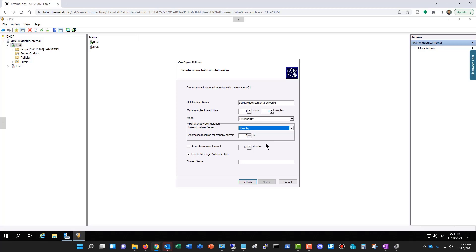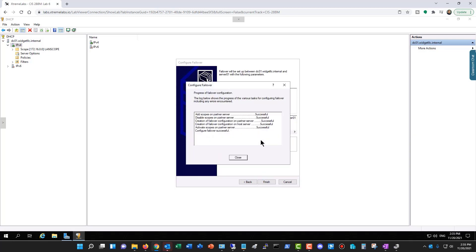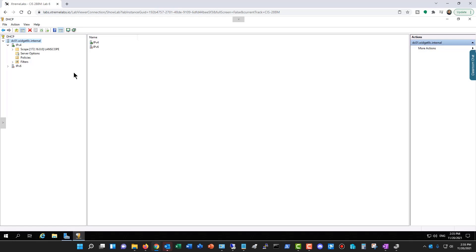Now we're going to need a shared secret. So I'll go ahead and type in a password for the shared secret and click Next, and Finish. And it was successful. Close.